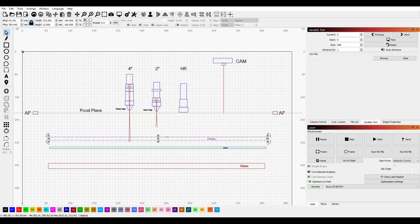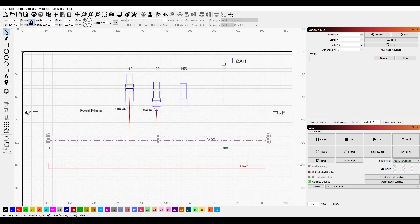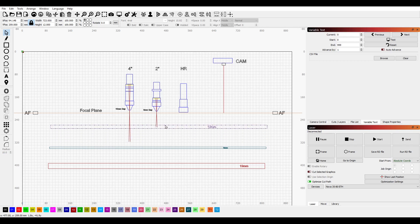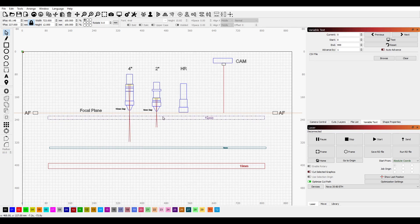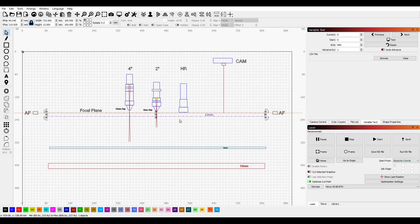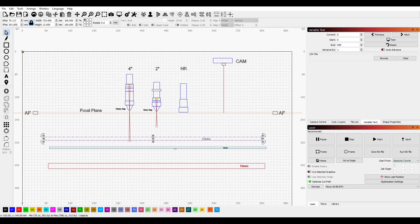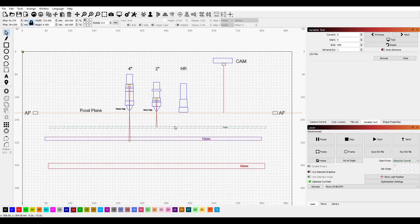When you autofocus, let's say you put a piece of 12mm wood in there, when you autofocus, it's going to come up until it breaks that beam and stop.